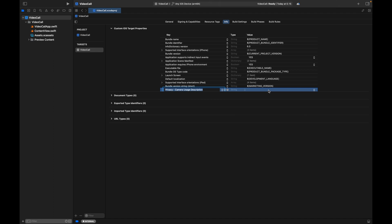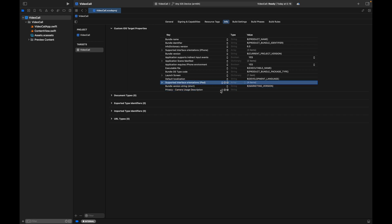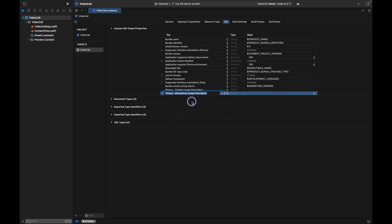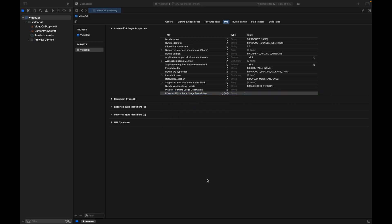You'll notice we have Privacy - Camera Usage Description. We can set a custom string or use the default string Apple provides. When the user launches the app for the first time, this string will prompt the user about camera usage. We can hover again on the one we just added and click the plus icon to add another privacy entry for microphone. We will leave the value as empty.